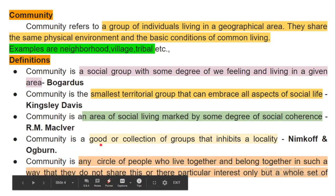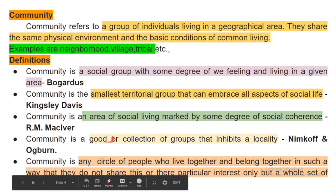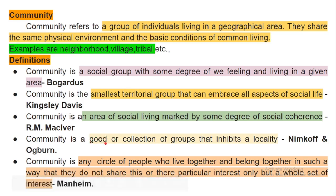Nimkoff and Ogburn defined community as a group or collection of groups that inhabits a locality — meaning a group of people living in a common locality. Mannheim defined community as any circle of people who live together and belong together in such a way that they share not just particular interests but a whole set of interests.